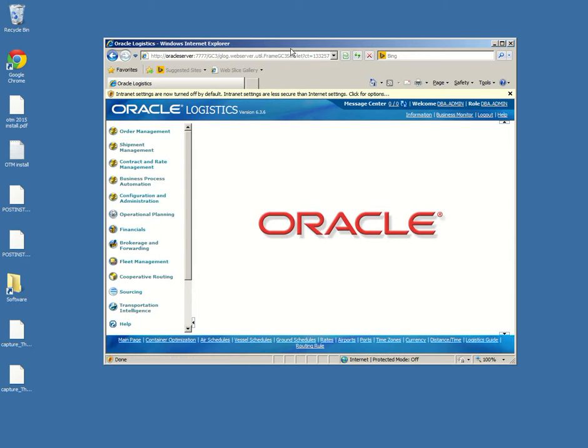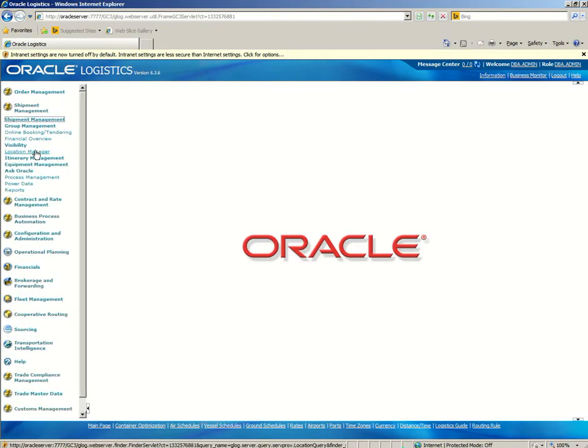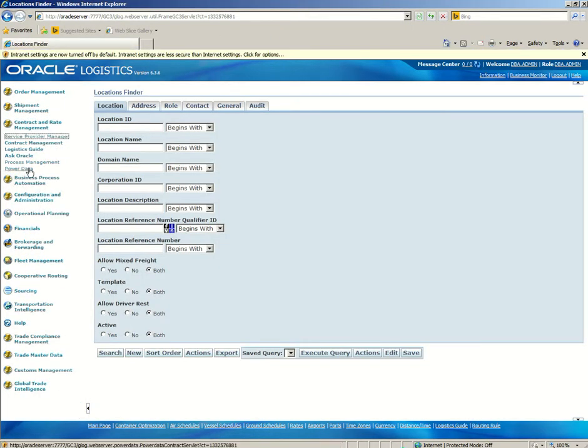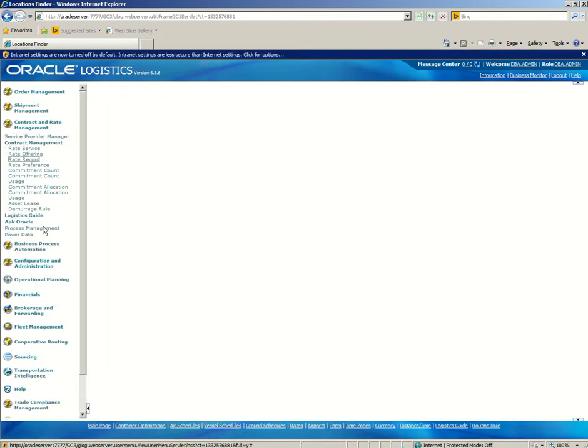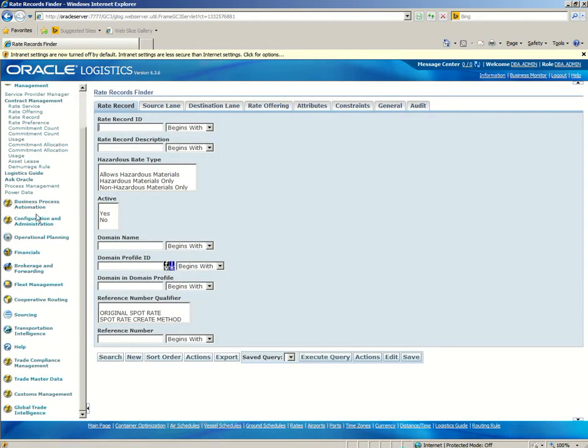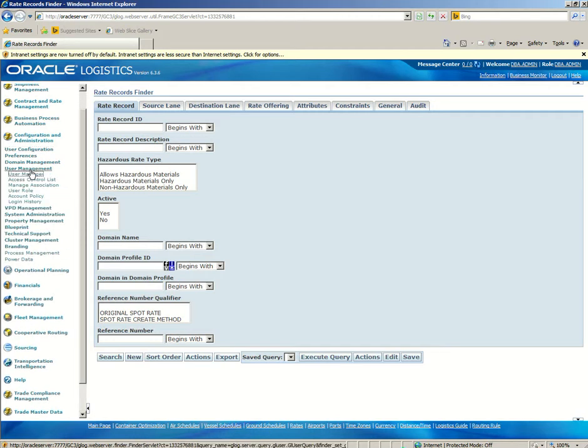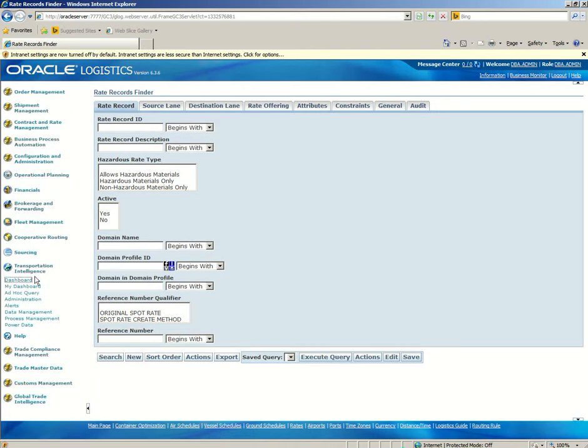And this is how it looks like. You can have here the shipping menu. This is where the records will be inserted and created. You have a configuration menu for users. You also have GTI, Global Trade Intelligence, with a dashboard and reporting.